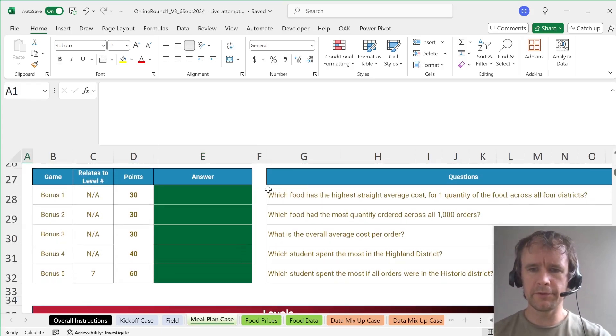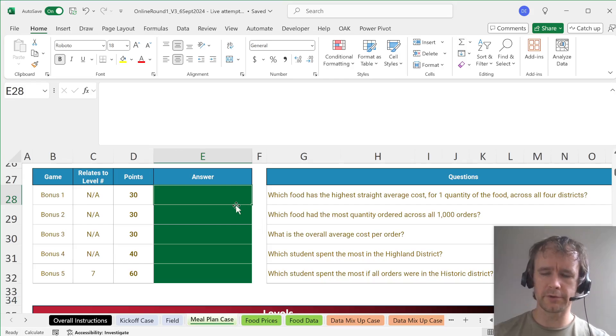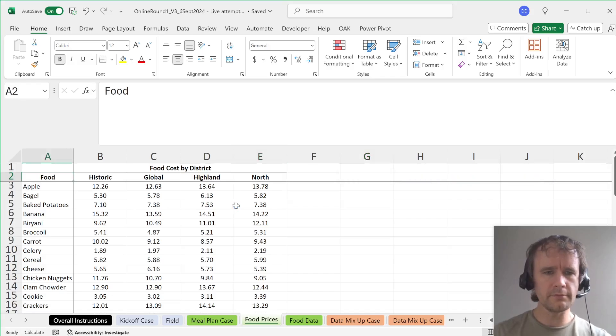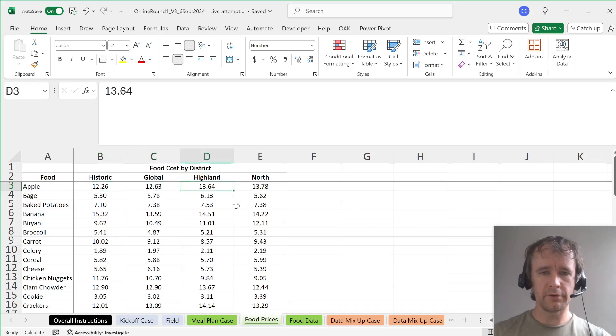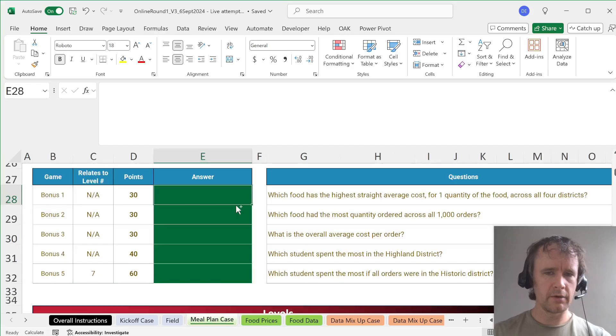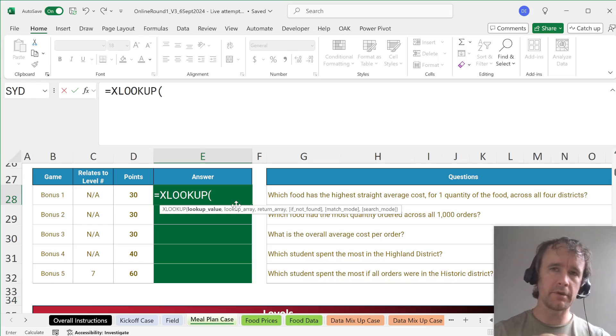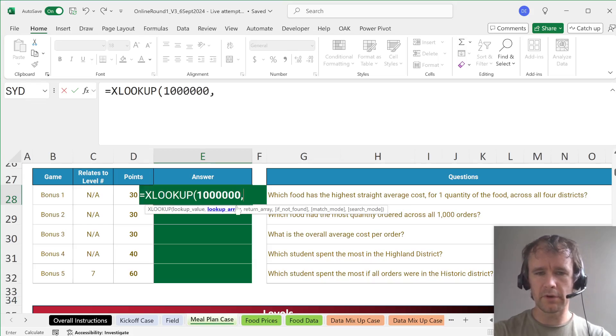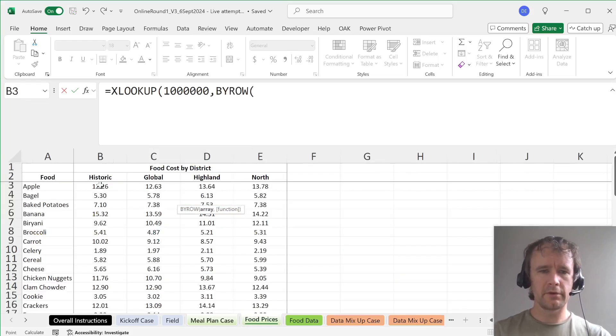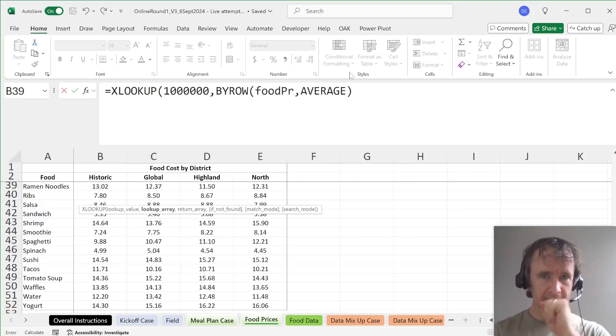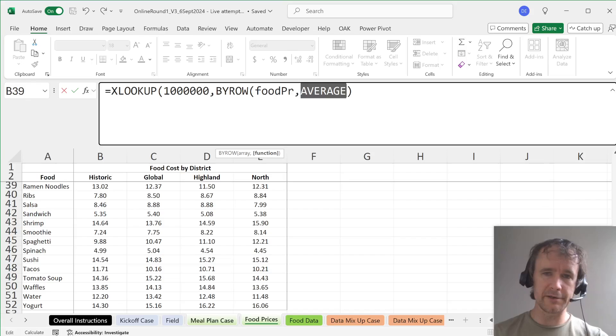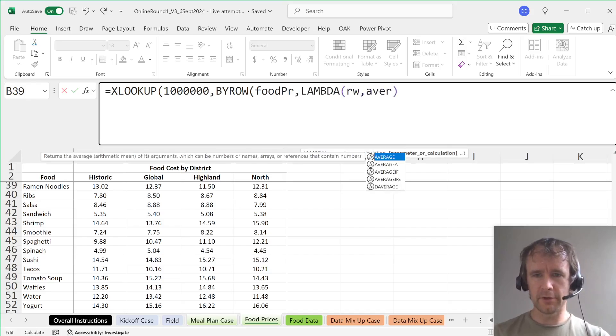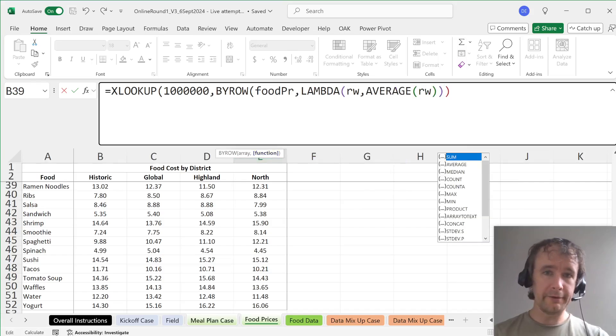Bonuses. Which food has the highest straight average cost for one quantity of the food across all four districts? So you could come over here and say average and copy it down. Or if you're feeling fancy, you can say XLOOKUP. So if you XLOOKUP some really big number and then say exact match or next smallest, it'll match against the highest. So I'm going to XLOOKUP, whatever, one and lots of zeros. The lookup array is going to be BYROW.